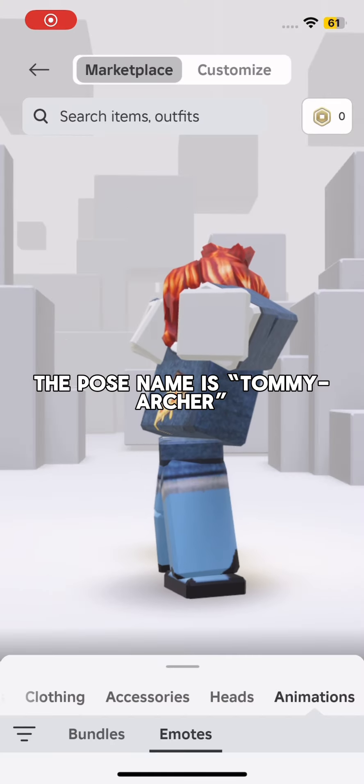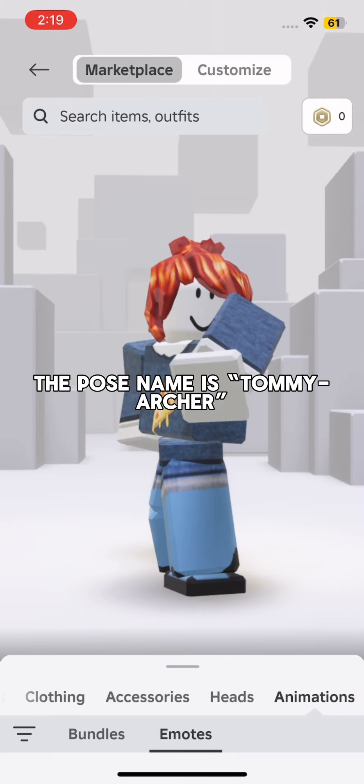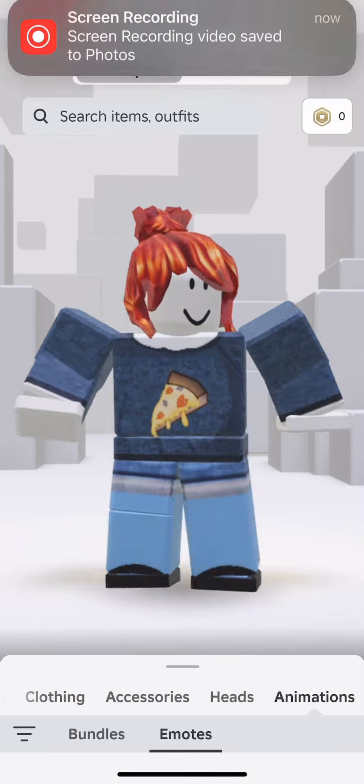How I made the fame edit: I went on my alt account and recorded my clips. The pose name is Tommy Archer.